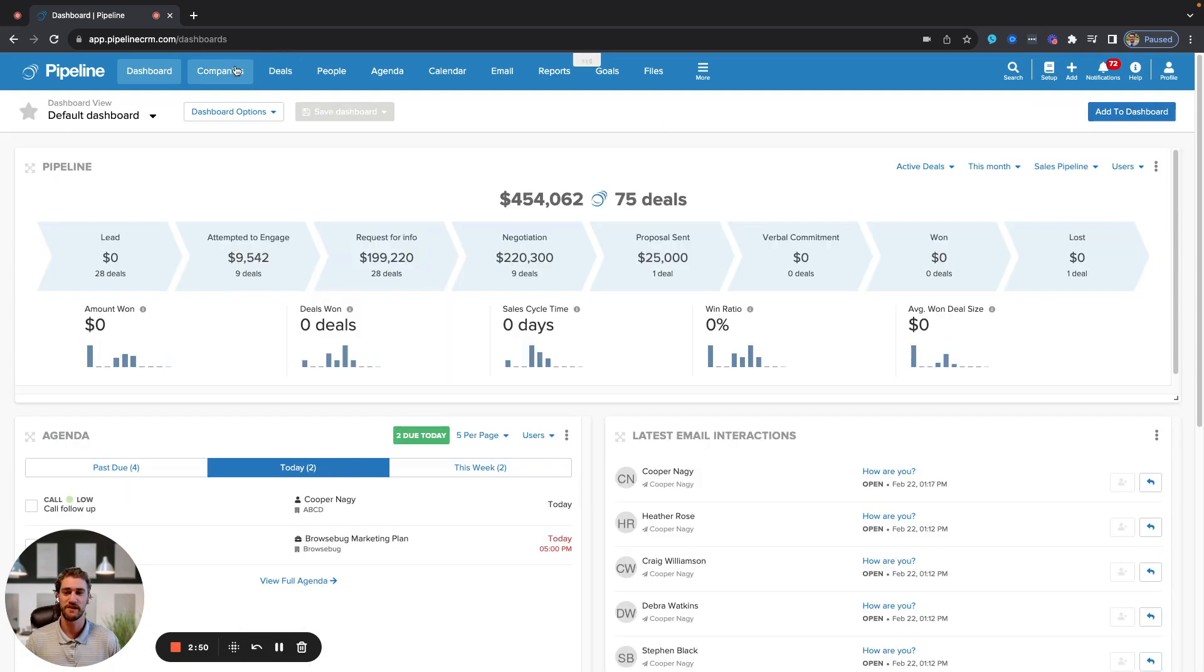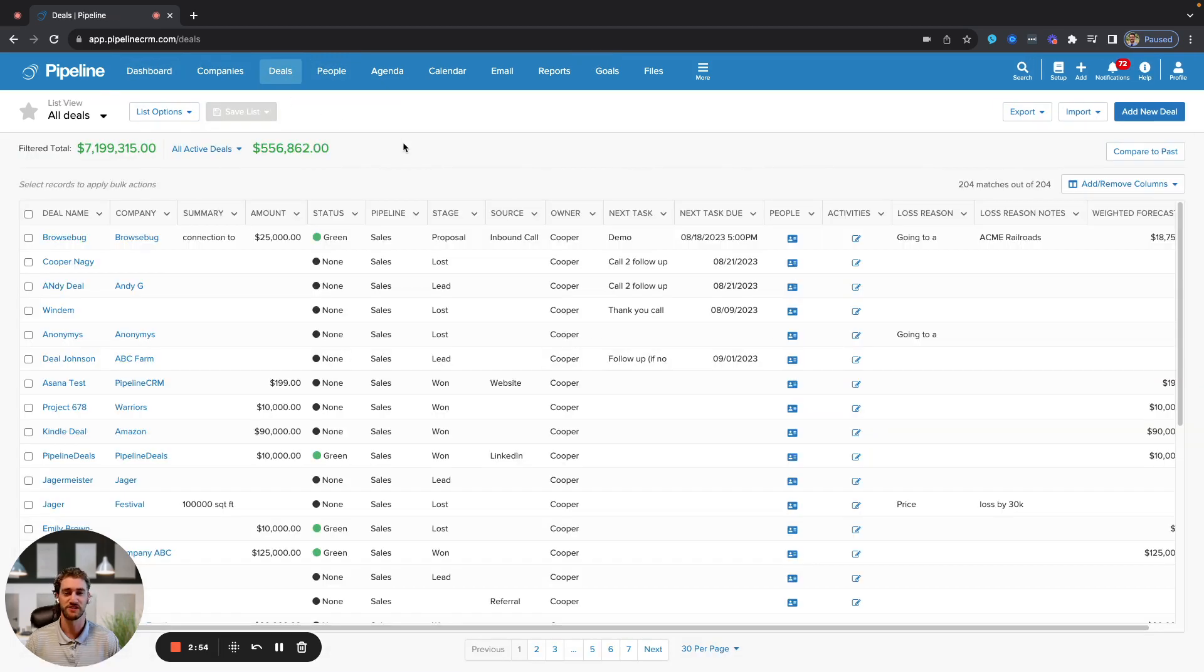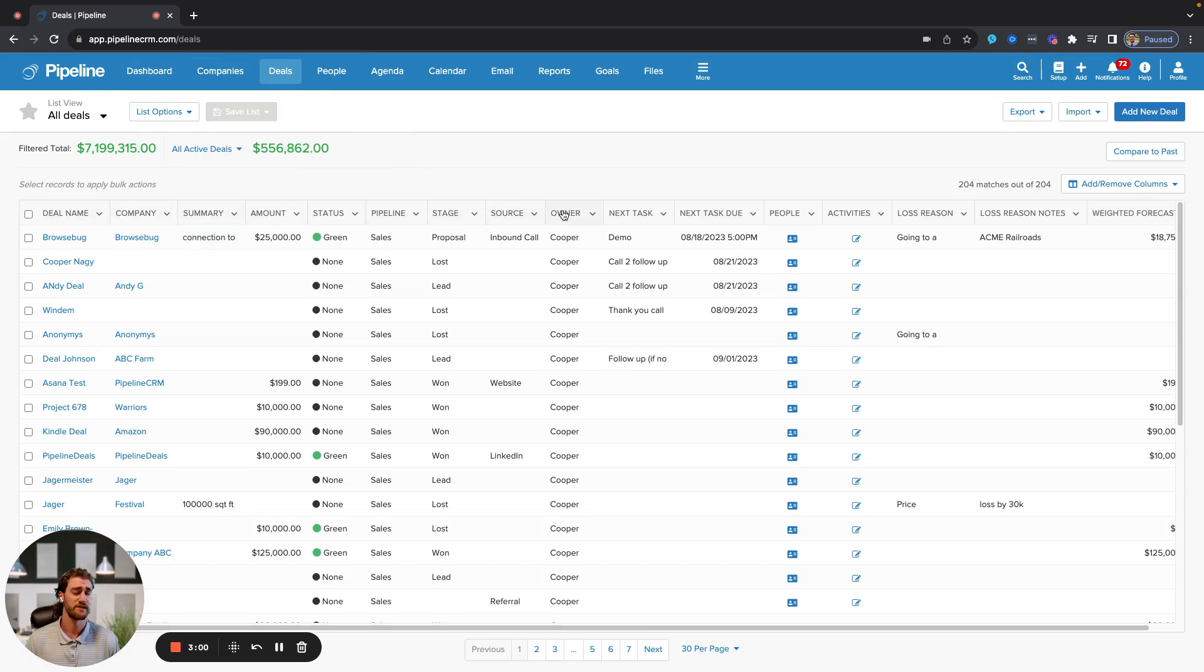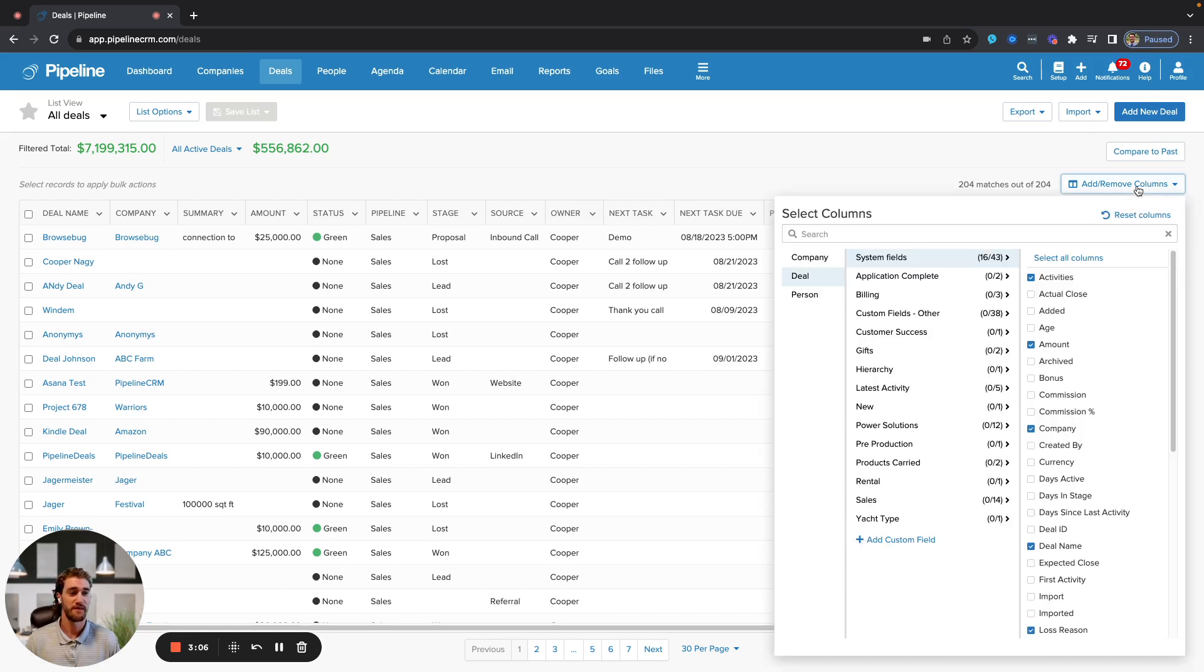If we go into the companies, deals, people tabs, as I mentioned, all three functionally the exact same, you'll see a list view that is modeled after Excel. The column headers that you see here are entirely customizable and can be changed to fit your exact preferences. You'll be able to edit them on a whim by going to the add and move columns here, and toggling between pre-existing system fields and custom fields that you might have created.